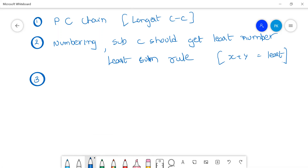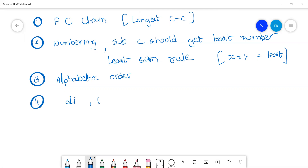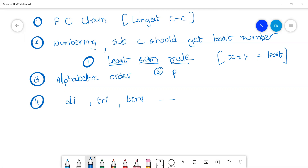When more than one substituent is present, their names must be written in alphabetical order. If more than one of the same type of substituent is present, use the multiplying prefixes like di, tri, etc. Also remember: first apply the least sum rule, then the first point of difference rule — meaning the substituent should get the least possible number. These rules apply to alkanes with complex substituents and all organic molecules.